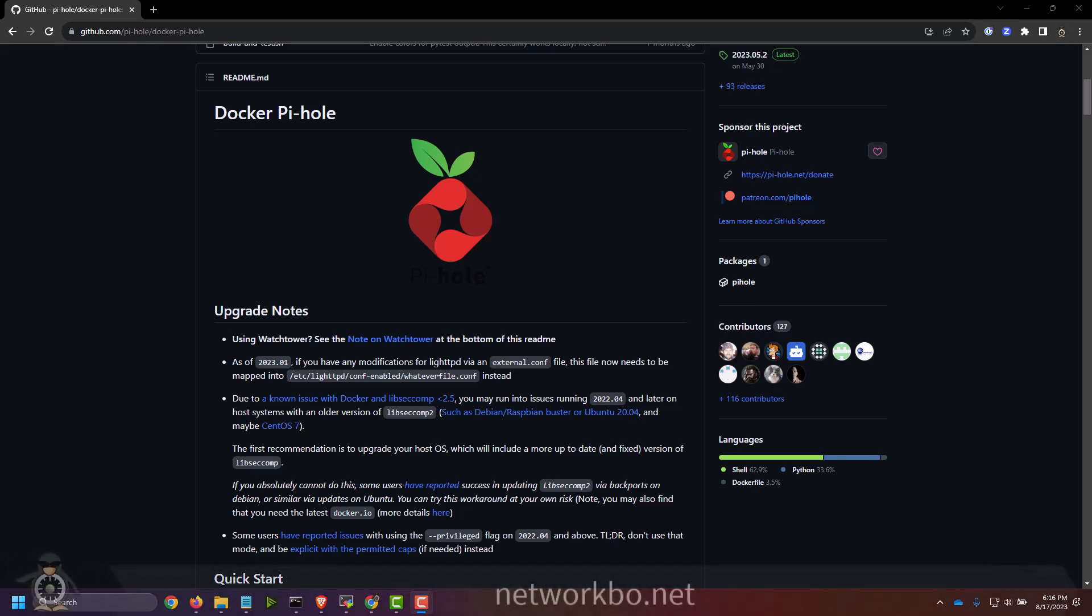Hello everyone. Today we are going to be installing the popular Pi-hole into a Docker container. I use Pi-hole at home as an ad blocker for my home network devices internally, and I'm going to show you how I've set that up inside of a Docker container.